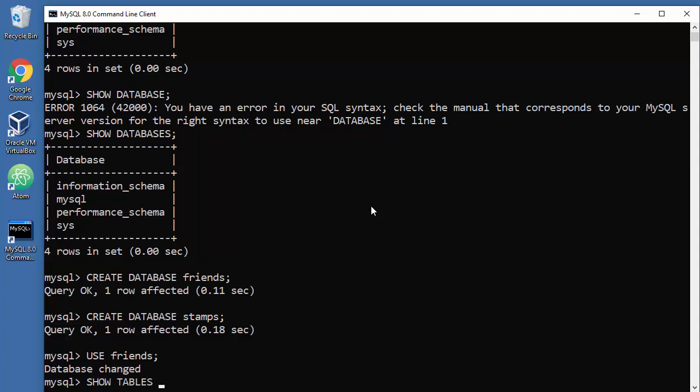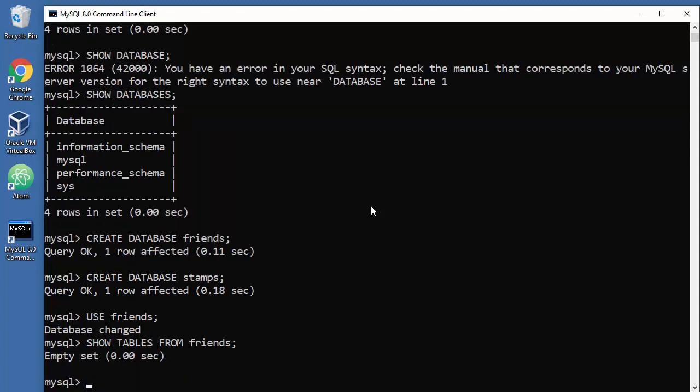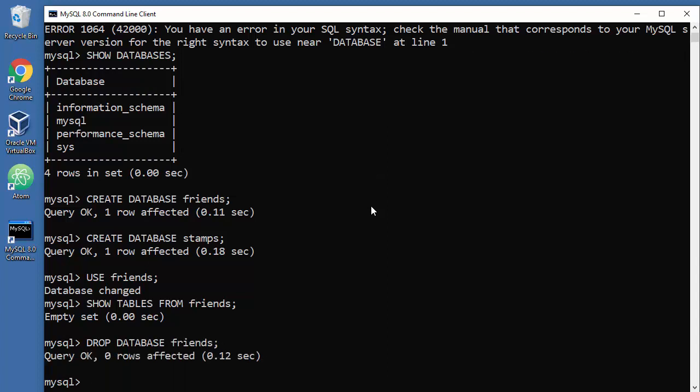So how to delete databases? You'll say DROP, okay, database, only one, and that will be friends. And that's fine. And you will also say DROP DATABASE, what was it, stamps.